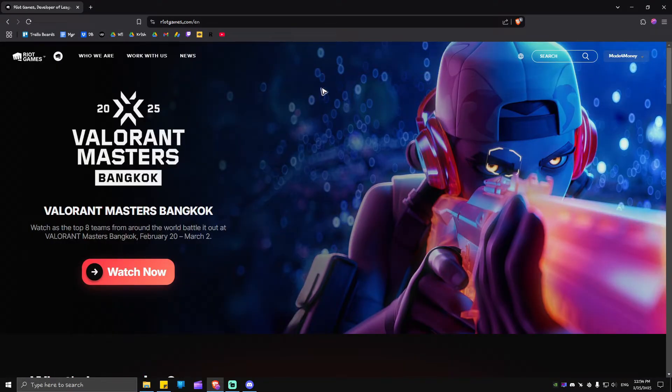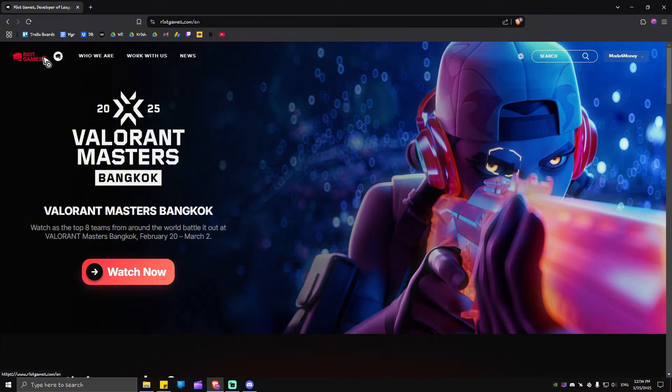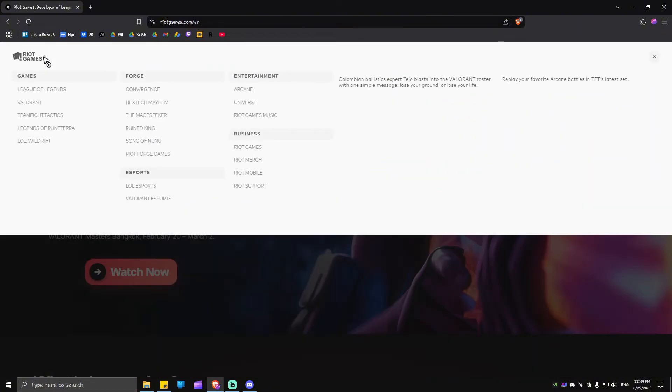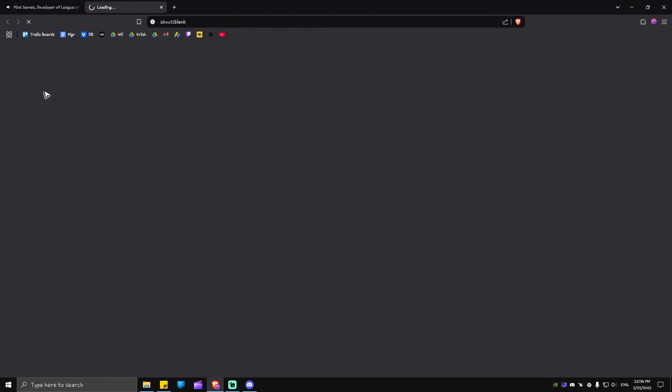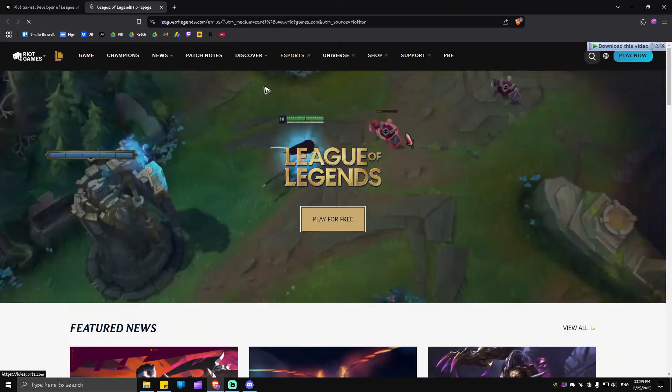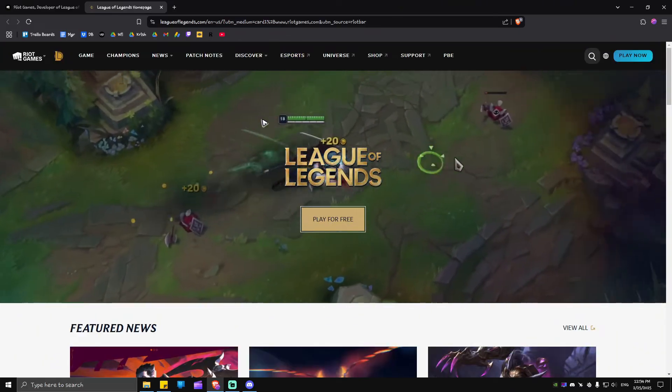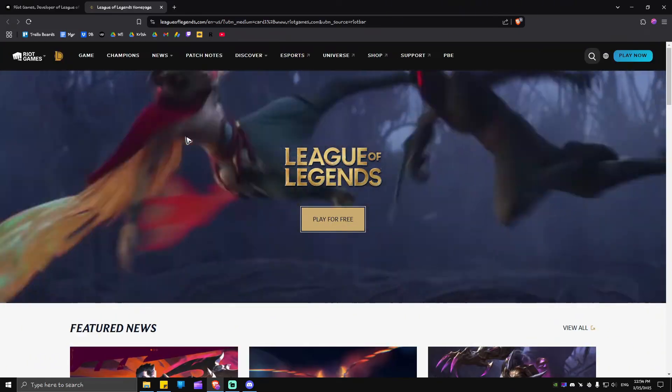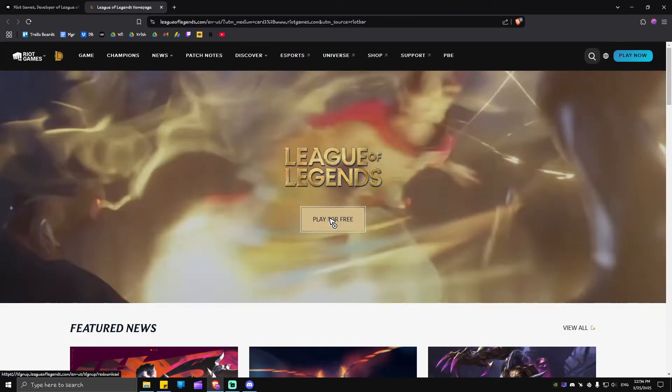Now what we're going to do here is click on Riot Games and select League of Legends. As you can see, we've landed on this page. Just click on Play for Free.